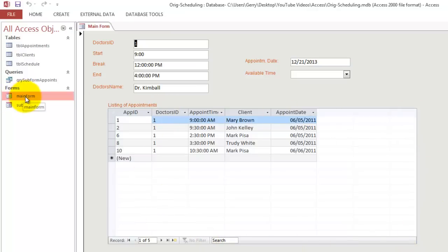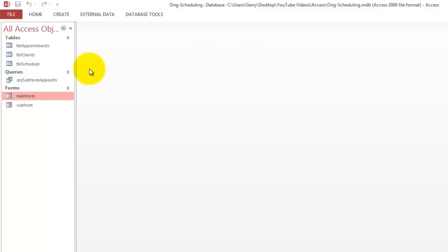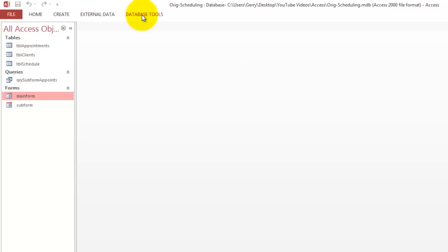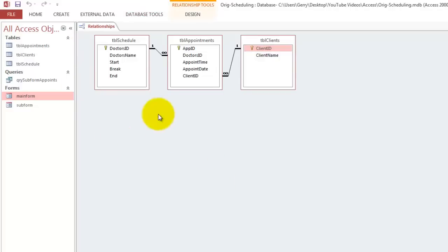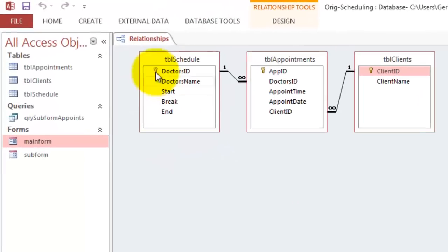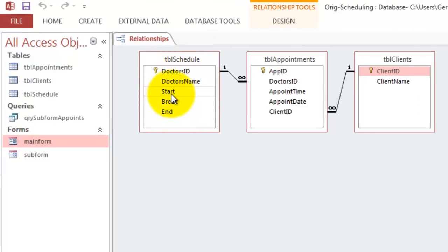The Main form is based on the table Schedule and the Sub form is based on the table Appointments. We have actually three tables: Table Appointments, Table Clients and Table Schedule. Let me show you what the relationship between those three tables is. Database Tools, Relationship. The table Schedule has a Doctor's ID, Doctor's Name, Start Date for each Doctor, a Break Time for each Doctor and an End Date for each Doctor.